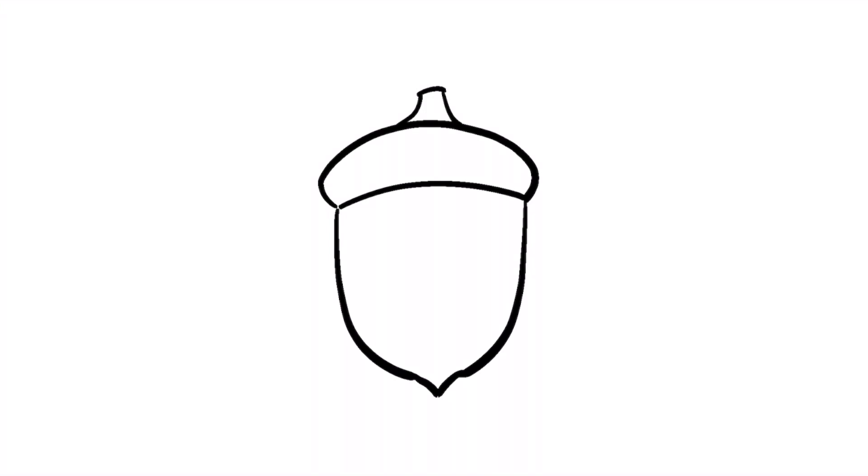For some added detail, draw a bunch of V shapes across the top of the acorn for some texture.